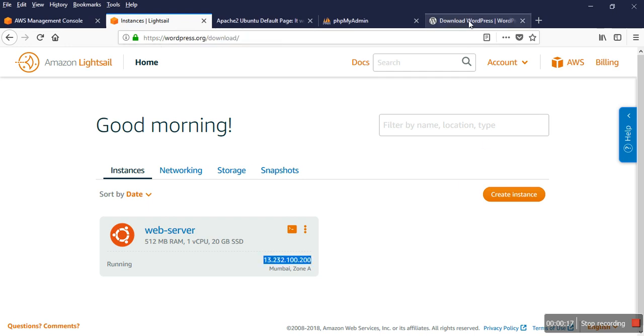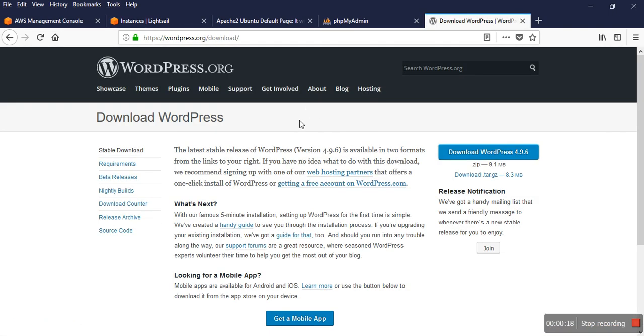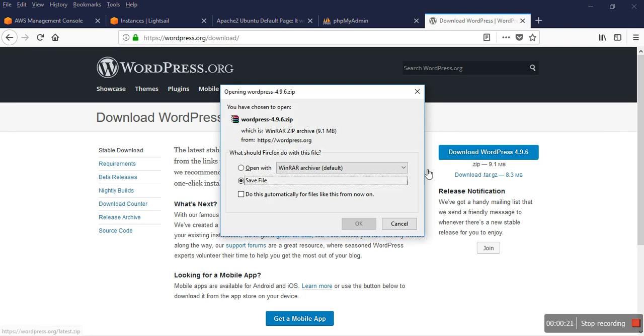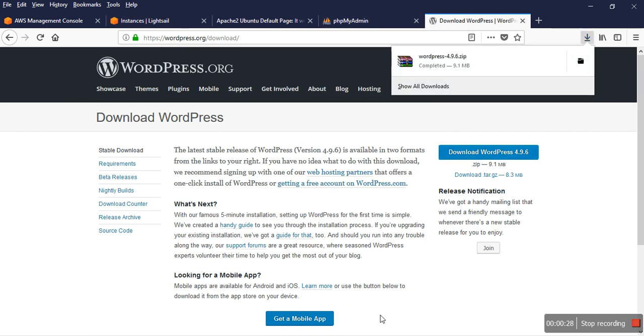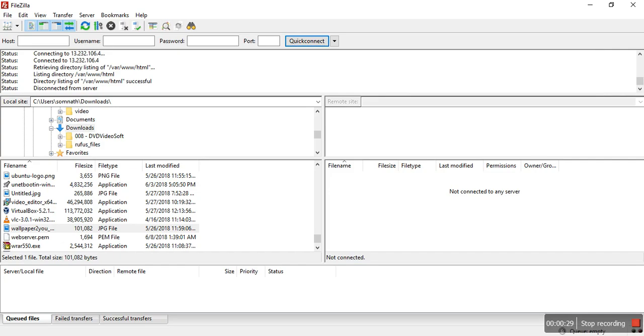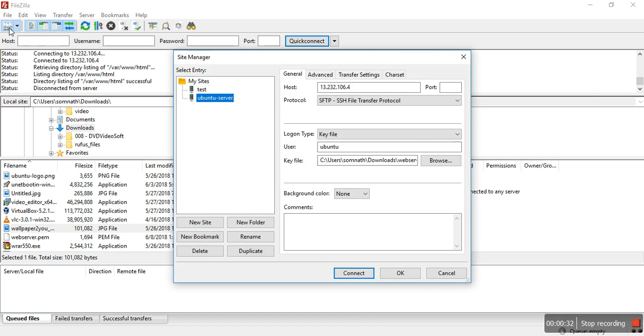I download WordPress. Yeah, it's already downloaded. And also I have an FTP. I want to connect through that.